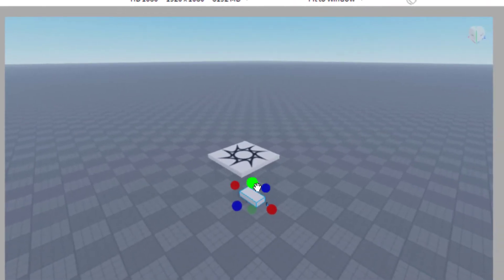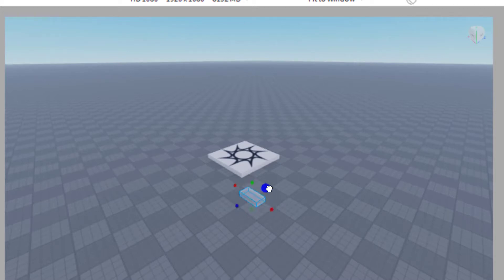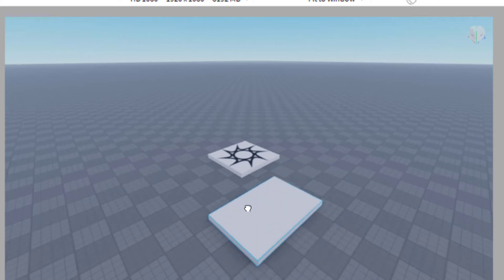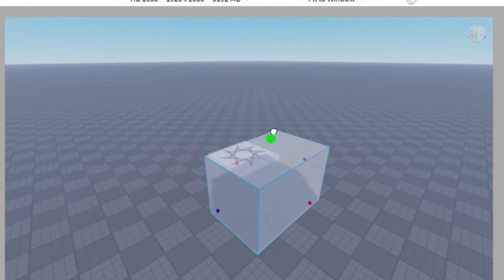So there's blue dots, red and green dots. Each one of these has to deal with the different axes. If I do the blue dots, it will move along that axis. If I use the red, it'll move this direction. And then the green will move up and down.